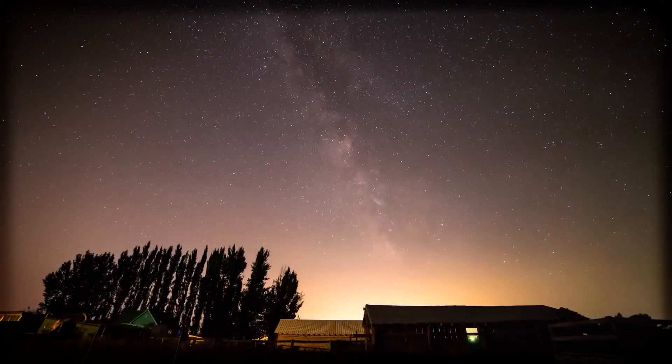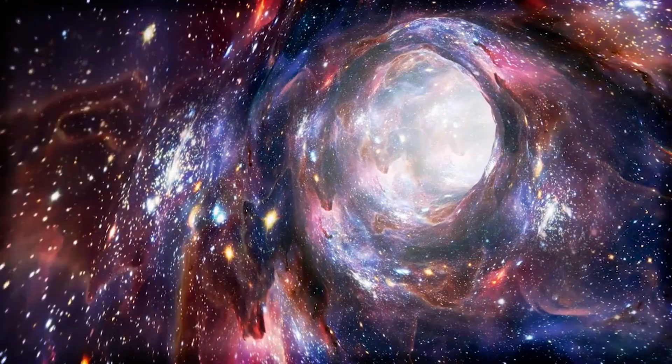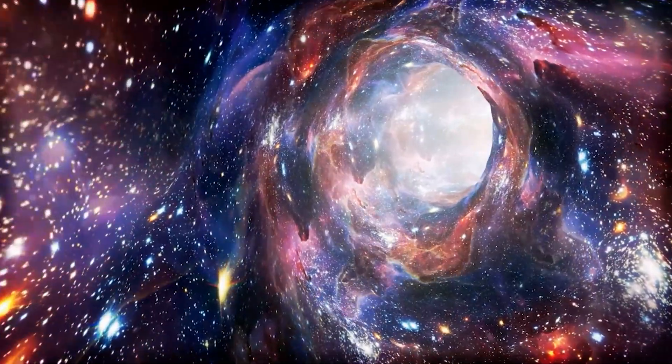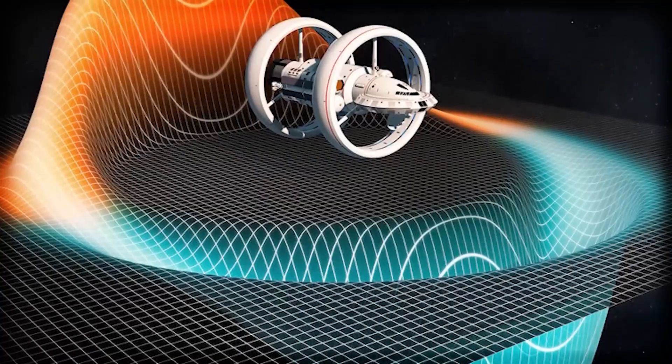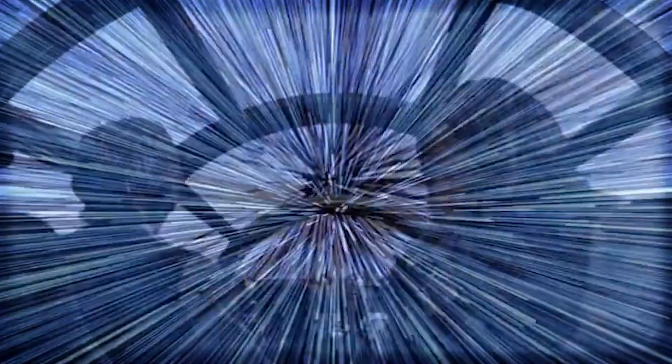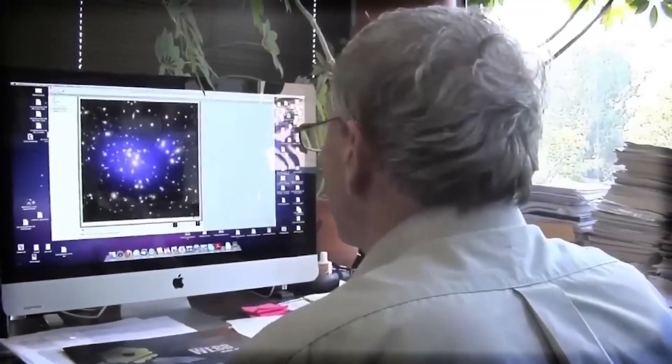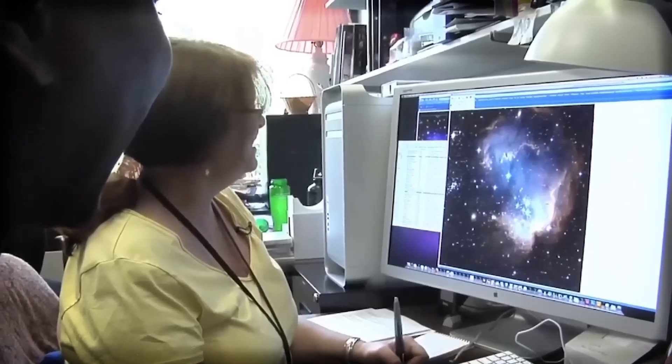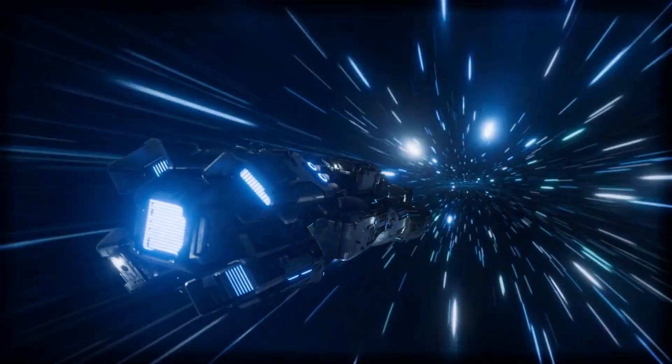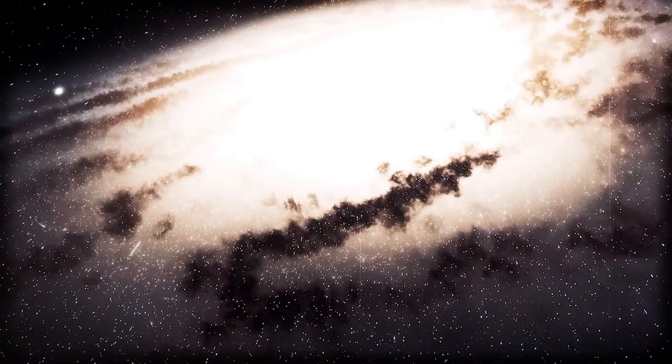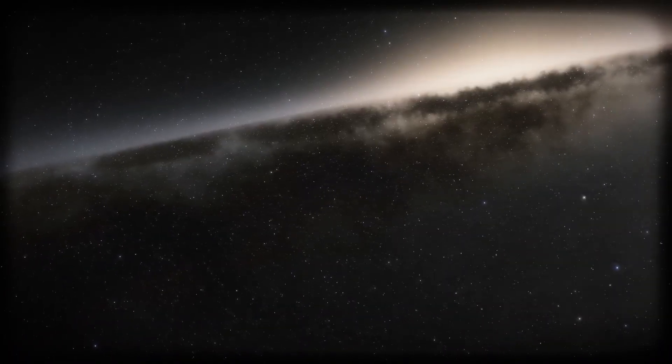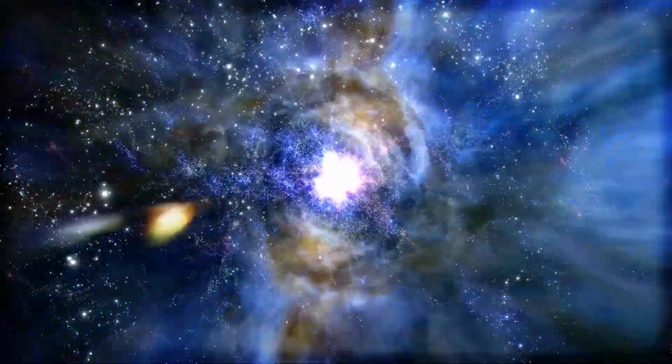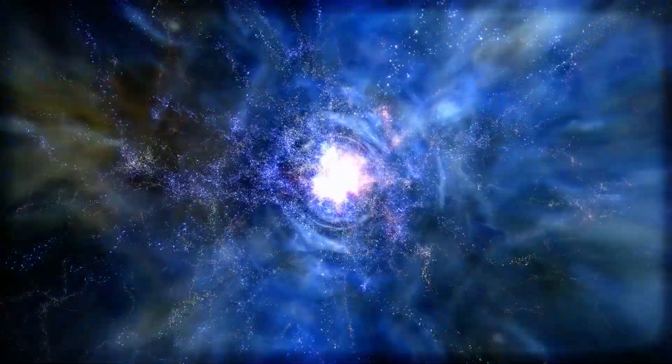Scientists may have just cracked open the door to something we've only dreamed about: zipping across the universe at speeds ten times faster than light. What once sounded like sci-fi—warp drives, hyperspace jumps—is starting to get real, like lab prototype real. Researchers are racing to turn these once impossible ideas into tech that could cut space travel from hundreds of years down to just decades.